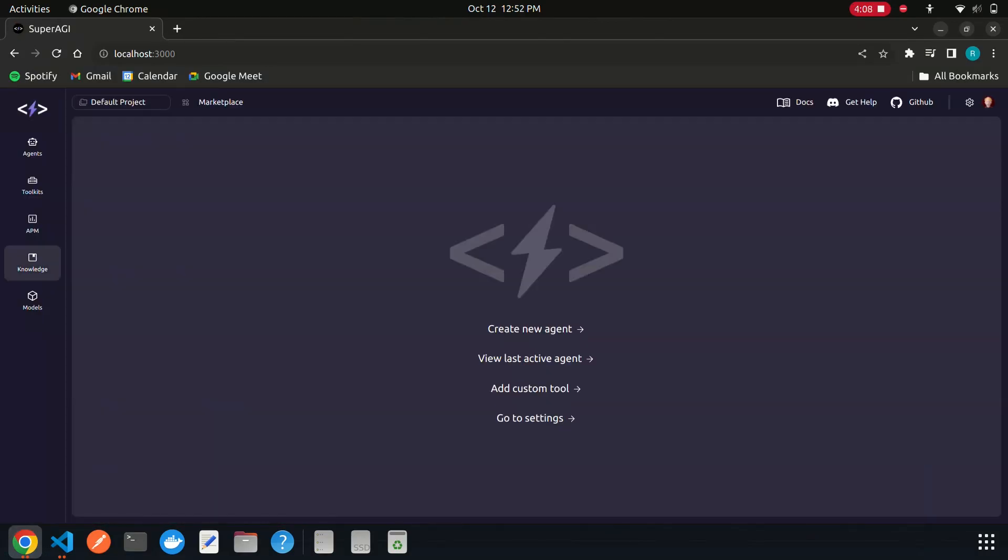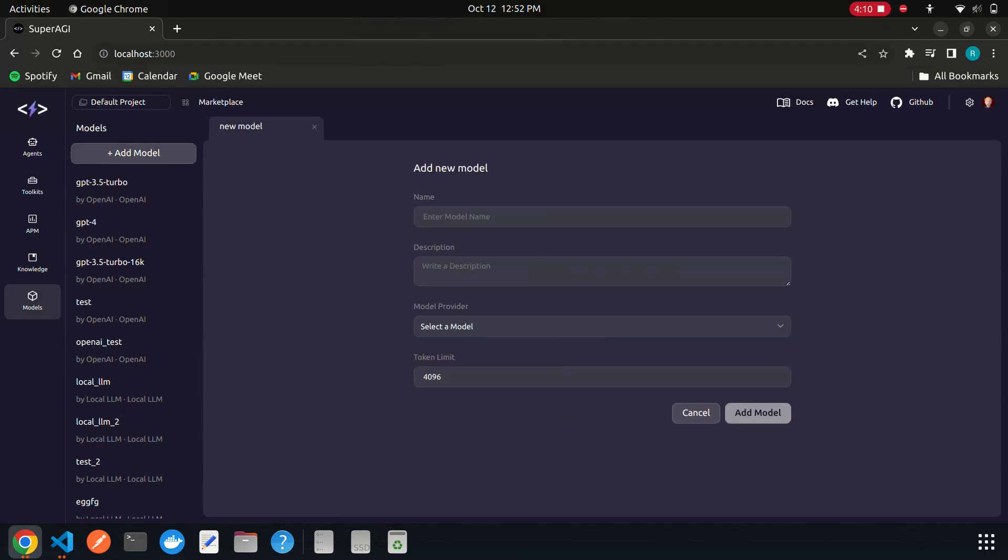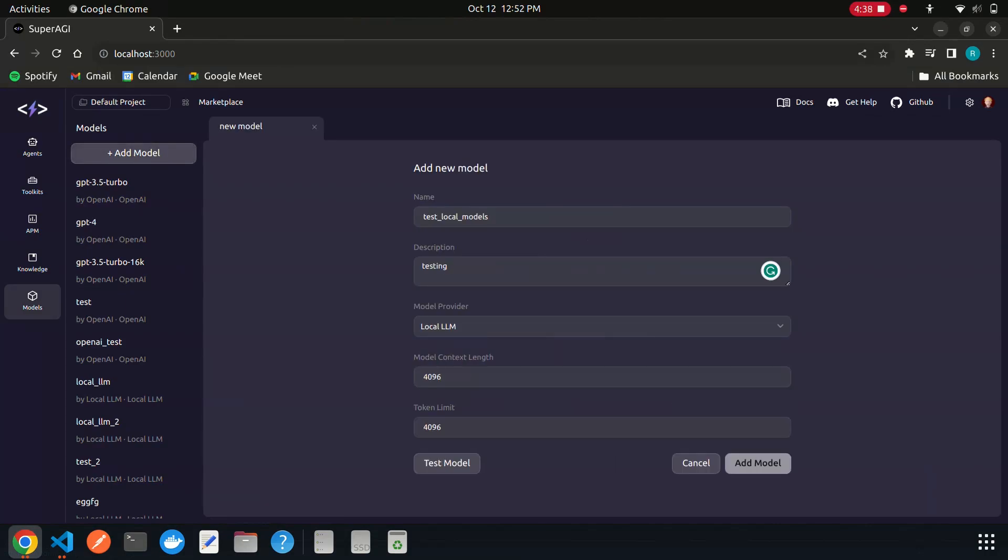Navigate to models, add a new model, and fill in the required details. You can get the model context length from the source you downloaded the local model.